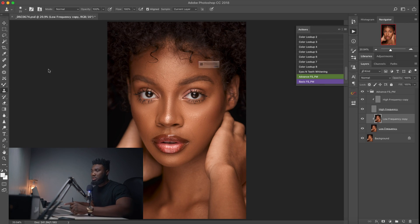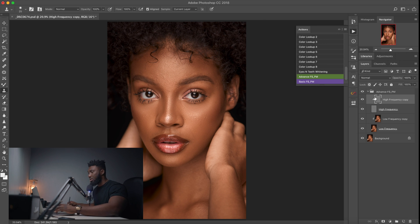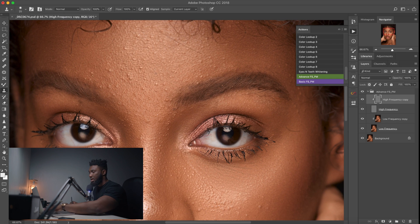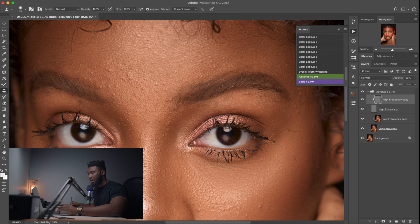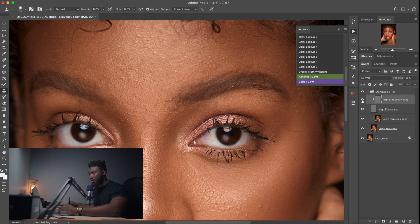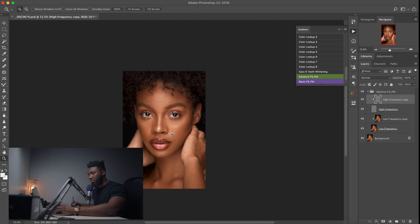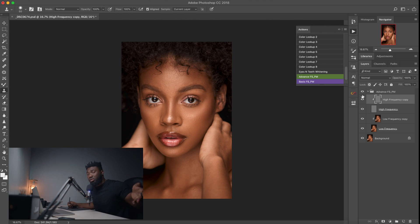I'm working on the low layer. If you know anything about frequency separation, you know skin tones are in the low layer and textures are in the high layer. For the textures, all I have to do is pick my clone stamp tool, make sure opacity is at 100 and flow is at 100, then go to my high frequency separation copy layer, hold Alt or Option on Mac to sample, and paint over clean areas. As you can see, that's pretty easy — and we have ourselves a retouched image.